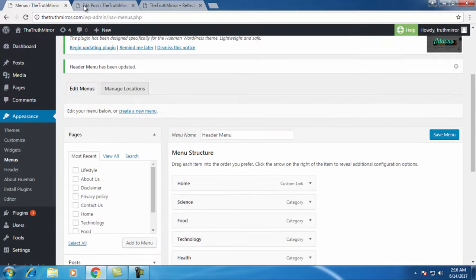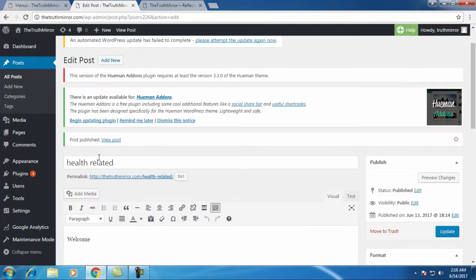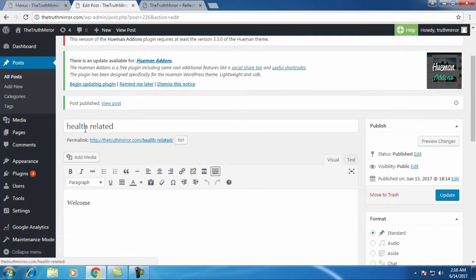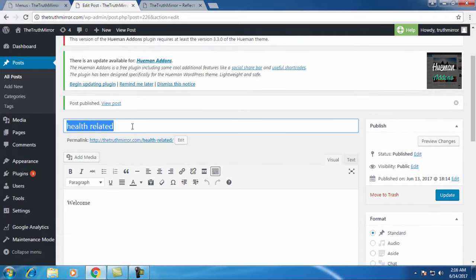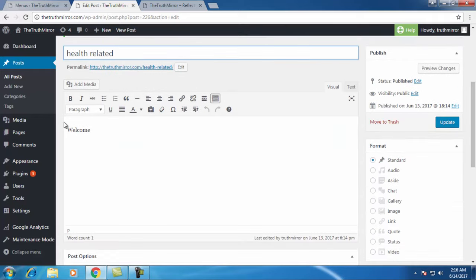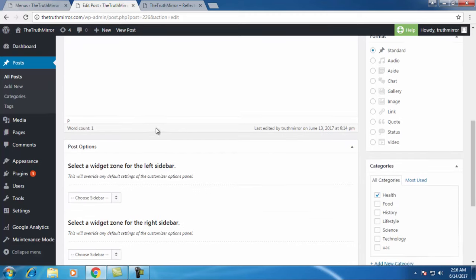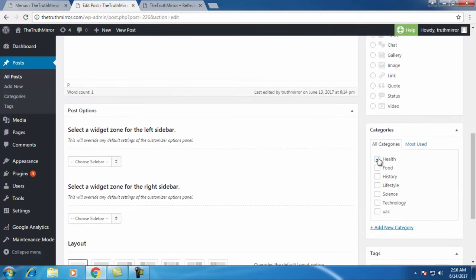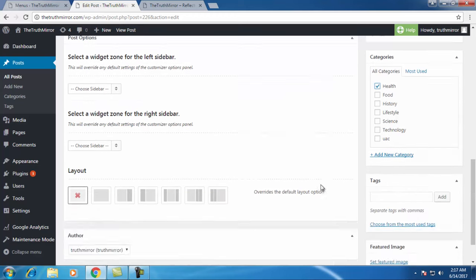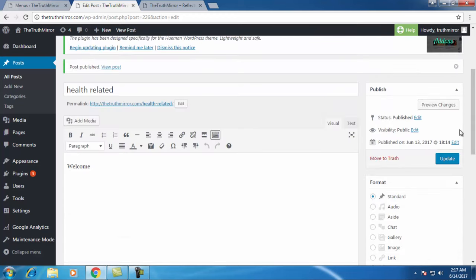Let's go to post, edit post. Now I have wrote the title name as health related and I have the article as welcome. I'll select category as health and I'll post it.